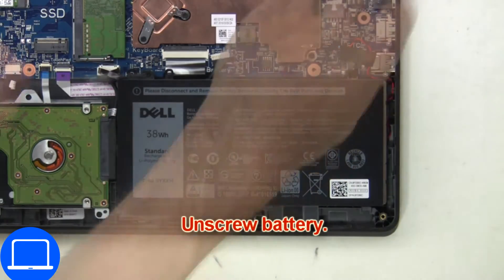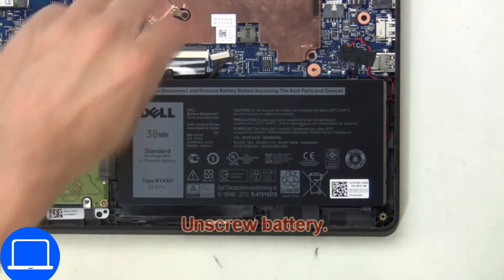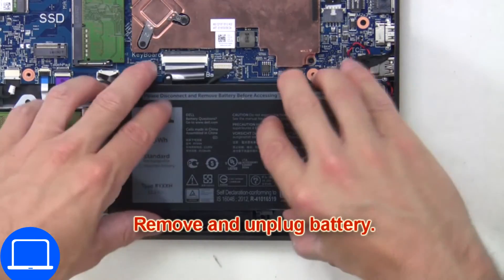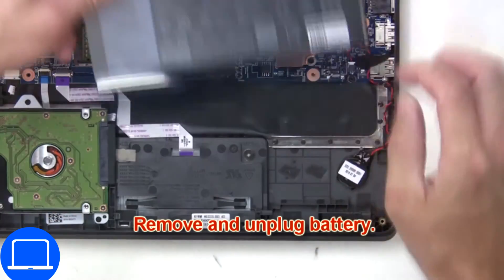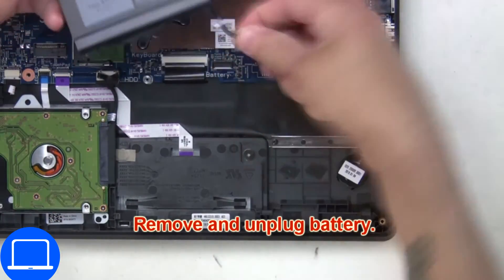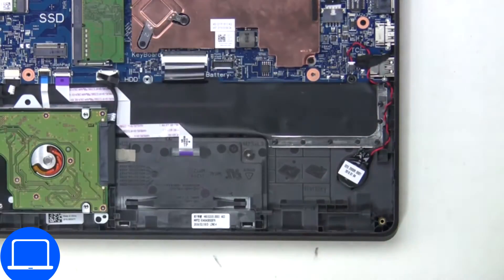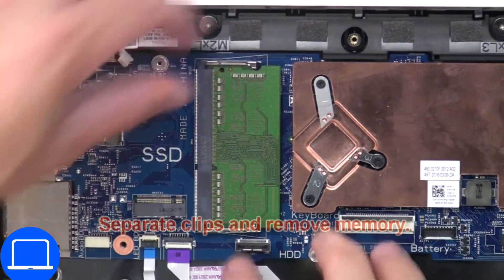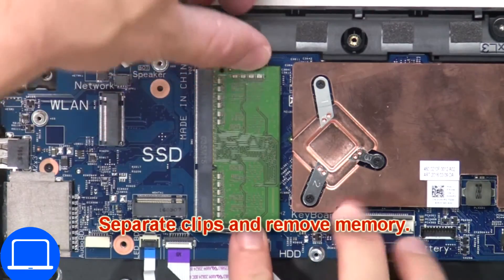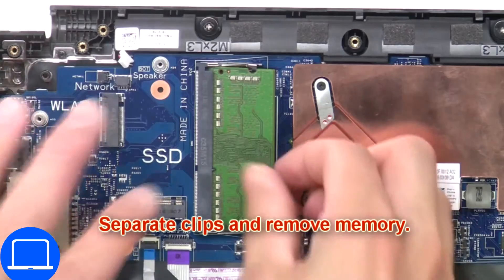Then unscrew the battery. Now remove and unplug the battery. Then separate the clips and remove the memory.